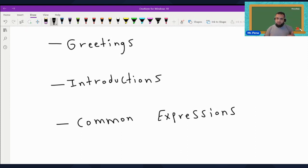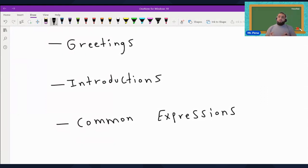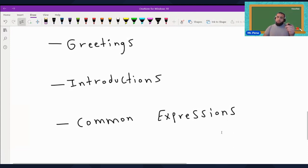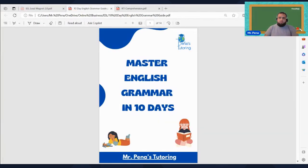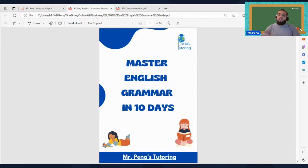If you want a list of about 10 phrases in each of these categories, then join my Patreon — click the link down below. You'll get free resources, exclusive content, downloadable resources, and access to my WhatsApp community group. For more content and resources, you can join the paid version, which is about $10 to $15 a month — join soon before the rates go up. However, if you just want the English grammar guide I offered at the beginning, join the free version of Patreon and you'll get access to the grammar guide, no strings attached. Good luck with your English. This is Mr. Peña's tutoring. Remember to like, comment, and subscribe. Take care and God bless. Bye.